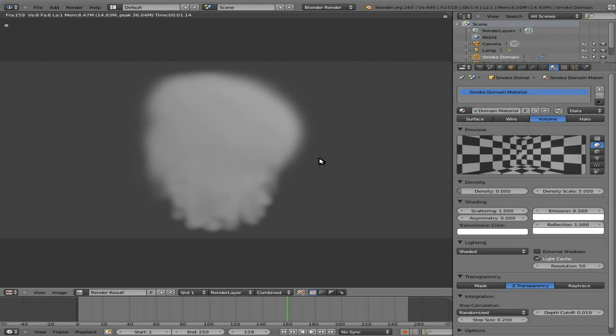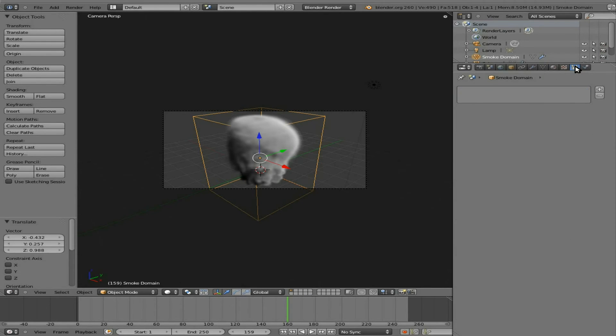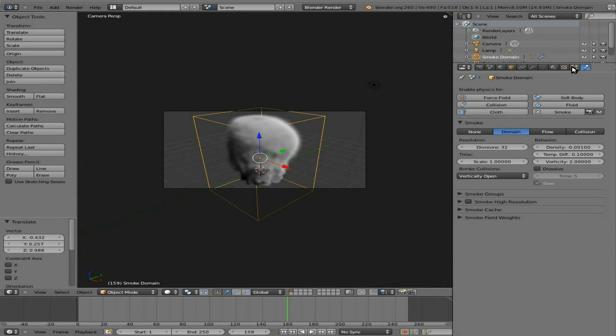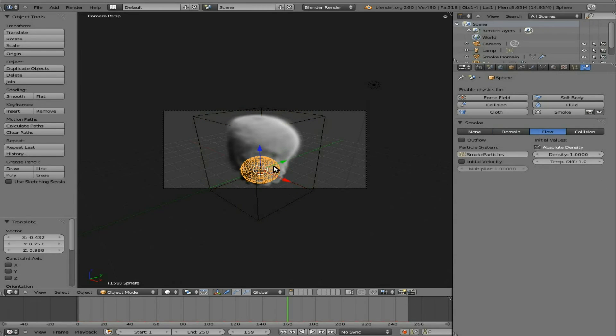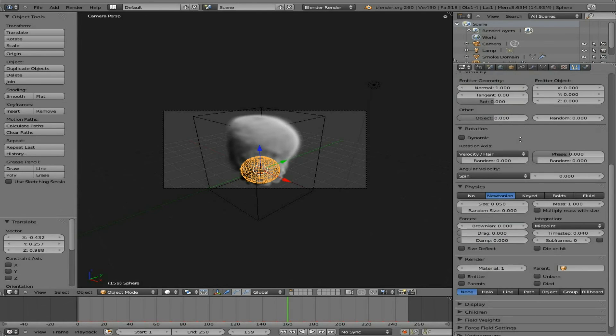There's a lot you can do with lighting and the materials and stuff like that. And if we go over here to our physics settings for domain, then if we want to edit the smoke, we have particle settings and physics settings here that we can play with as well.